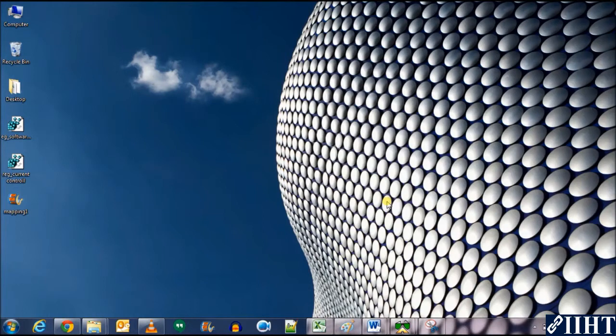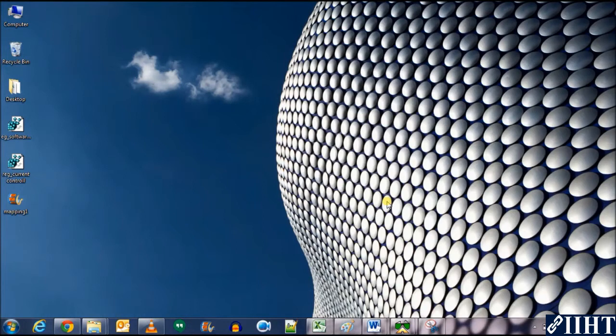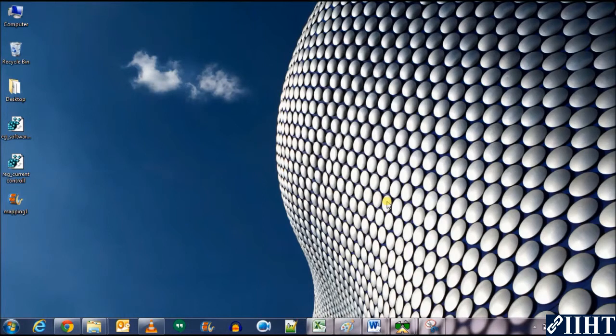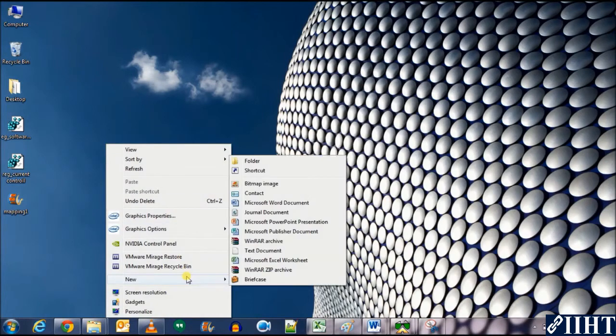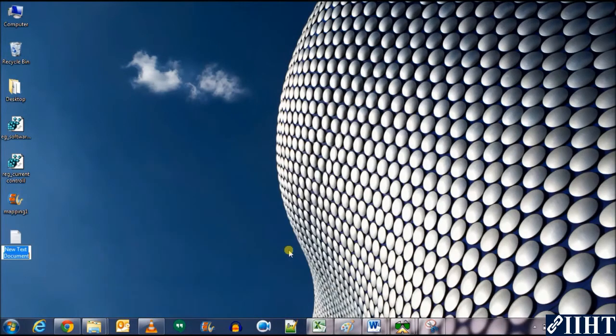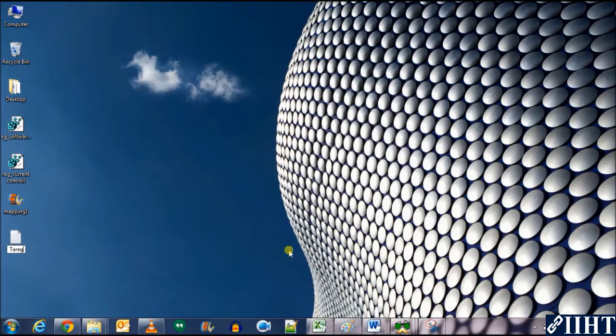To do that, first we'll need to create a target flat file. Let's do that. Create new text document. Let's name it as target file.